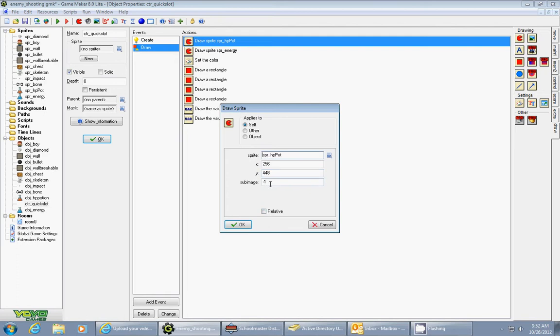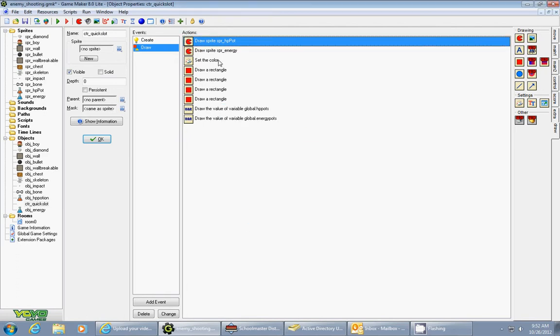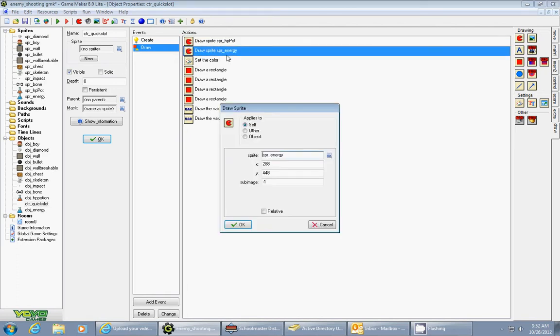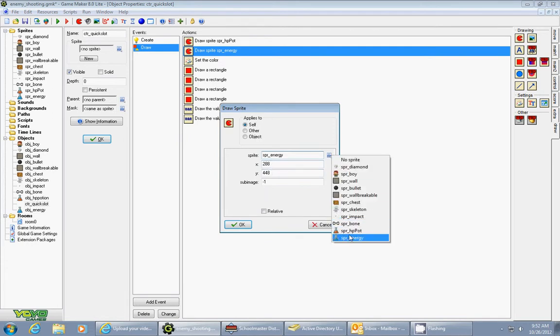I also draw the energy pot at 288 for 48, and that's the blue potion. And that's so you know what each quick slot does.